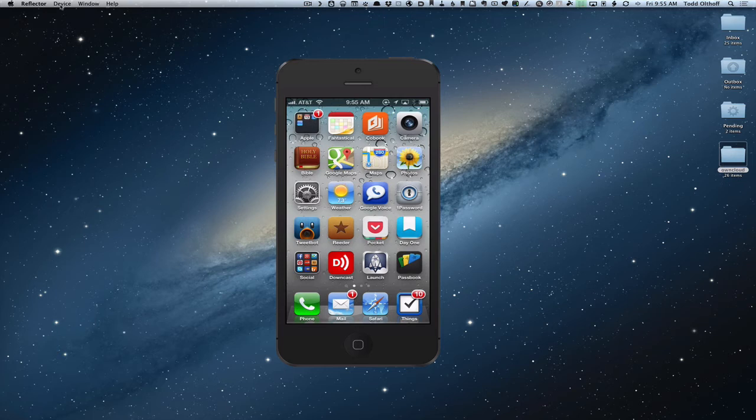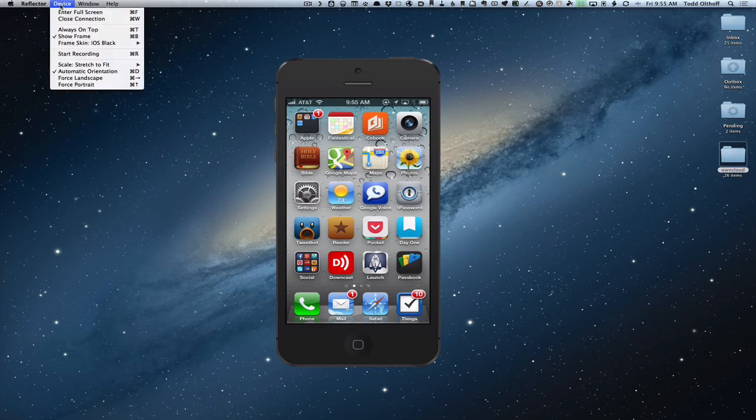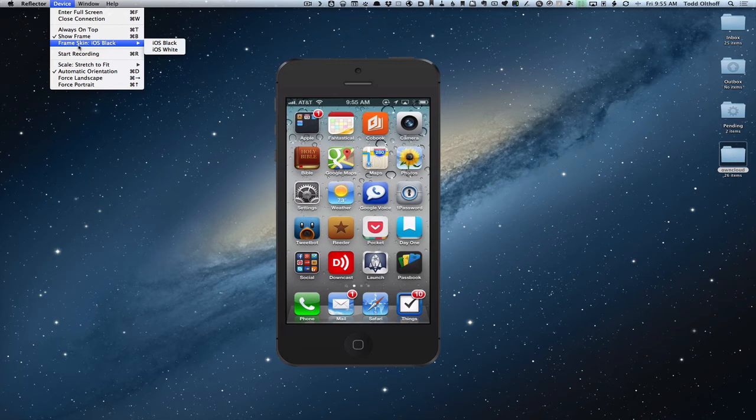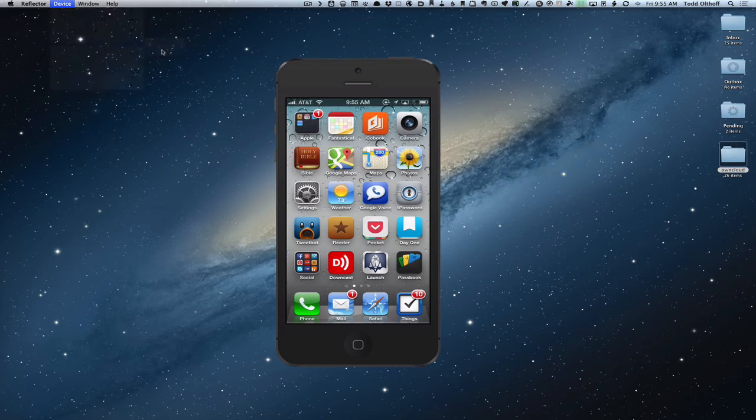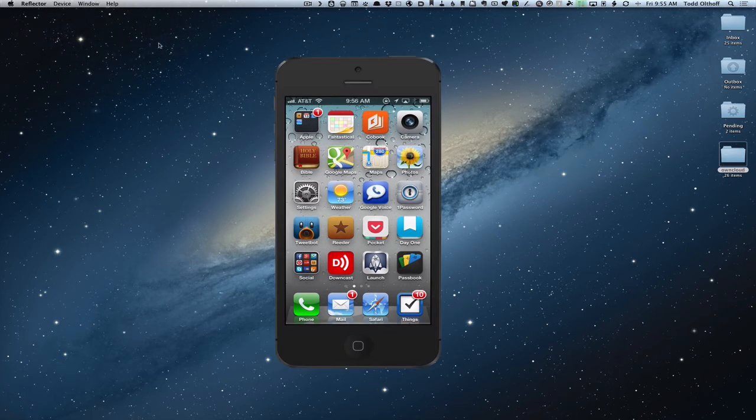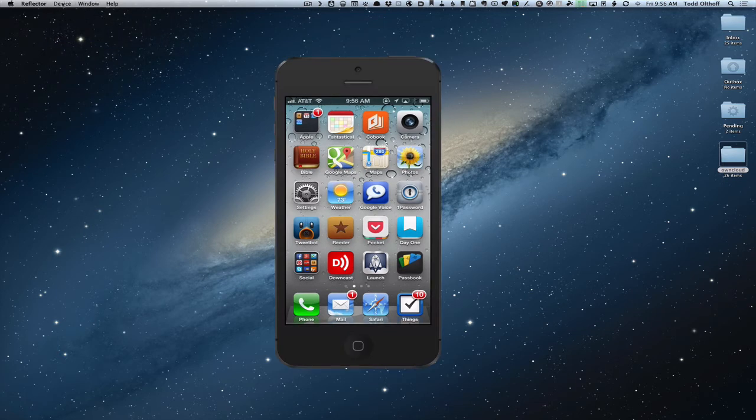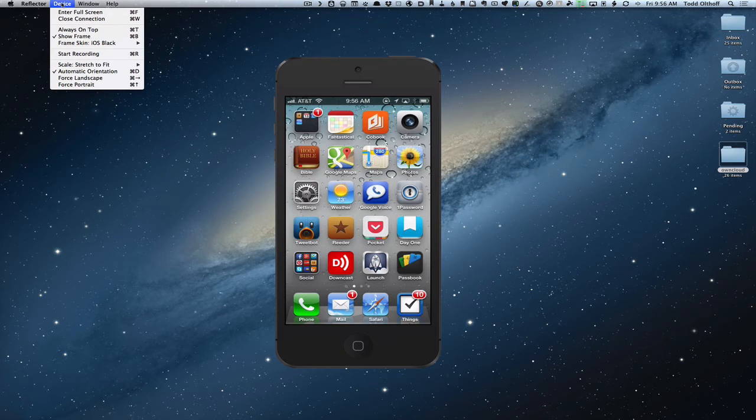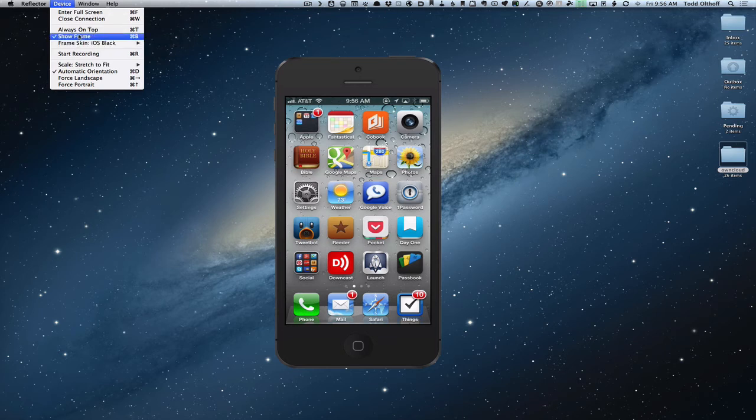One more thing you can do if you come up here to the device menu is you can change the frame skin. So if I wanted it to be white, I could change it to a white iPhone if I wanted to do that. Or I can just come right back to black. So it allows me to change the bezel if I want to. And again, that's why I like this one is because you can show the frame around it.